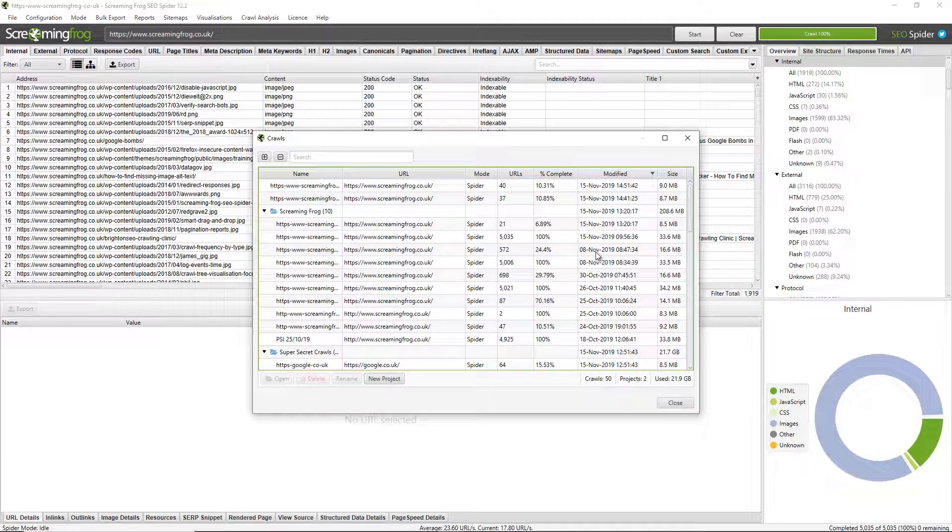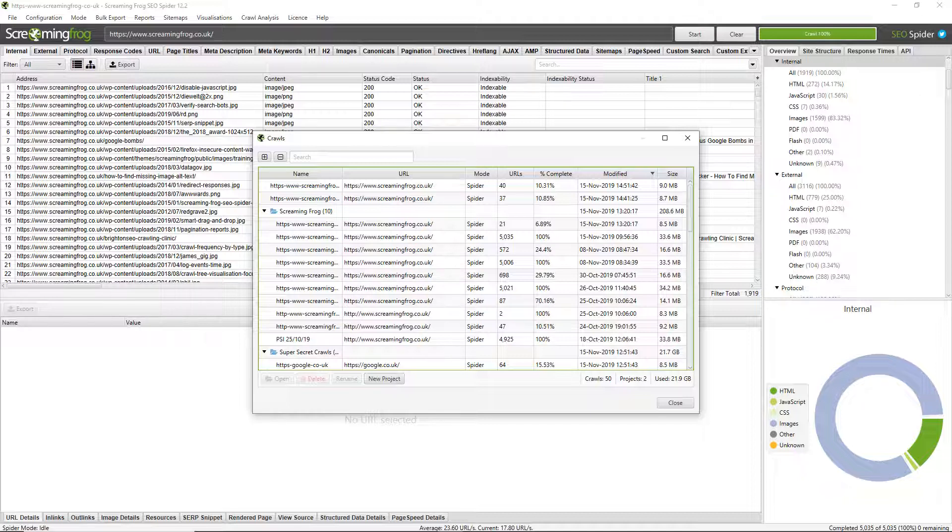If you don't have an SSD, then stick to RAM storage mode. You can still save crawls and crawl lots of URLs if you have plenty of RAM available. However, we do recommend using database storage mode for the majority of users who have SSDs. Thanks.